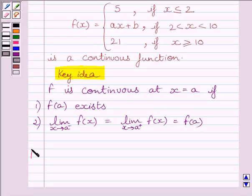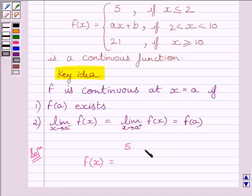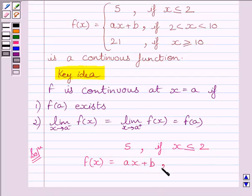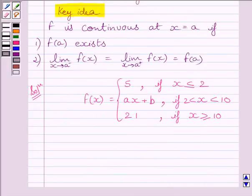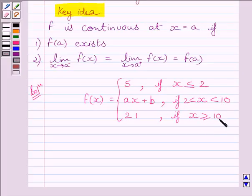Let us now start with the solution. We are given function f defined by f(x) equals 5 if x is less than or equal to 2, f(x) equals ax plus b if x is greater than 2 and less than 10, and f(x) equals 21 if x is greater than or equal to 10. Clearly, function f is defined at every real number.